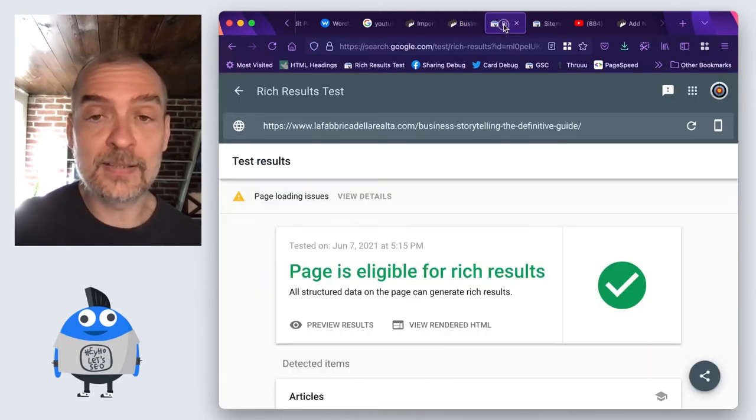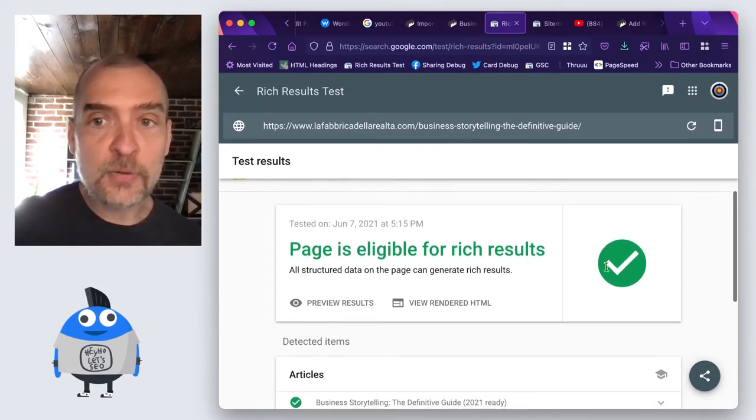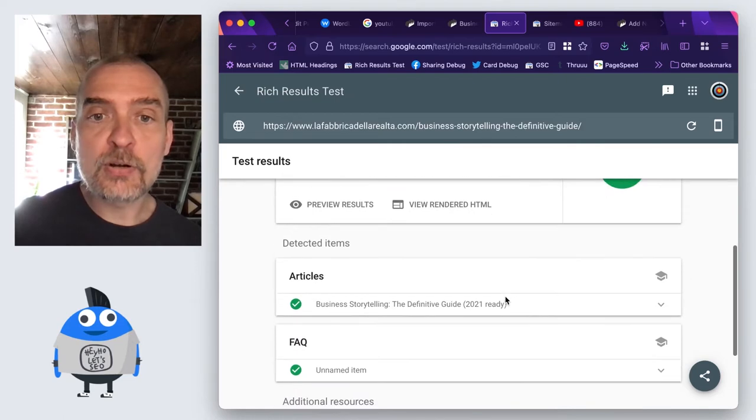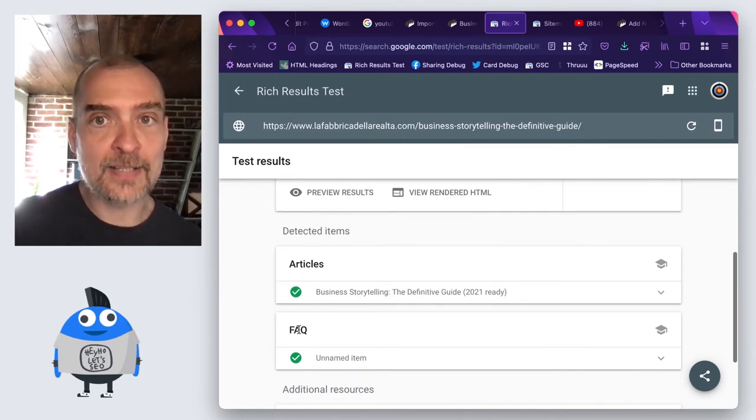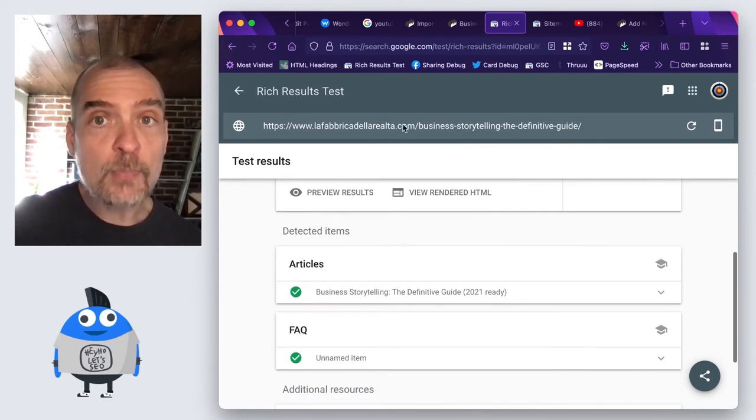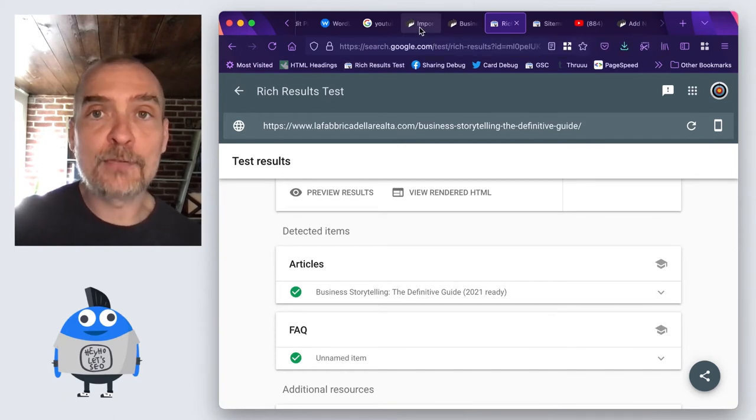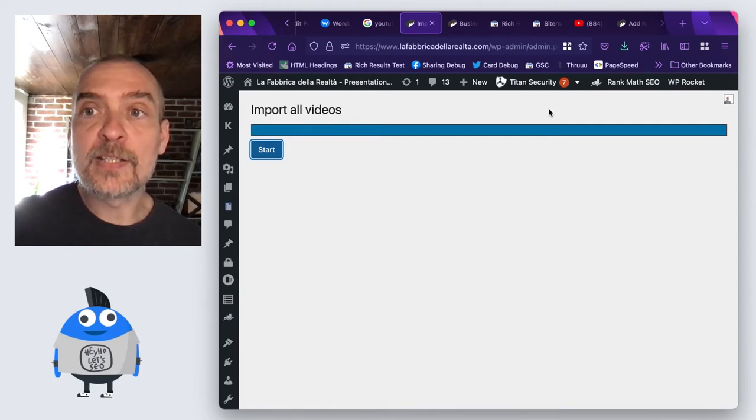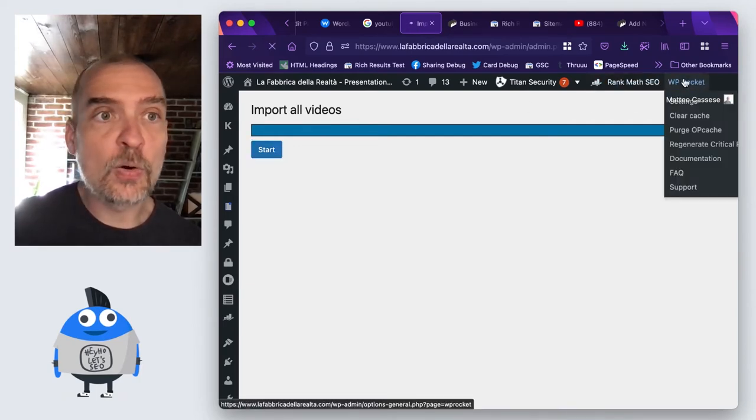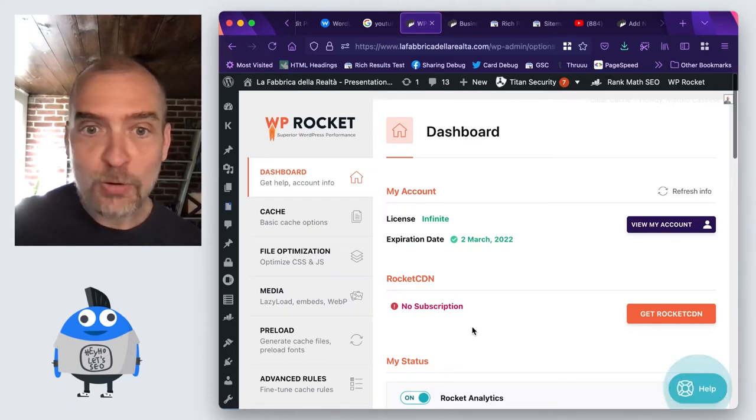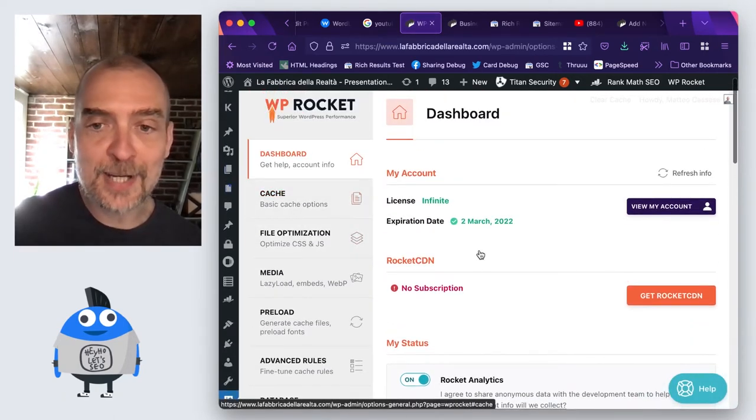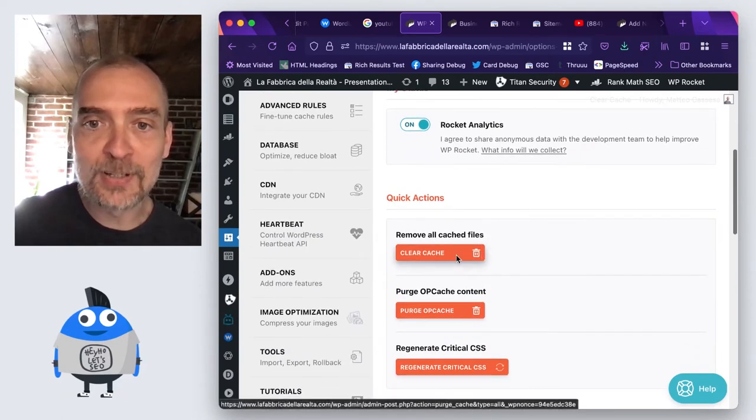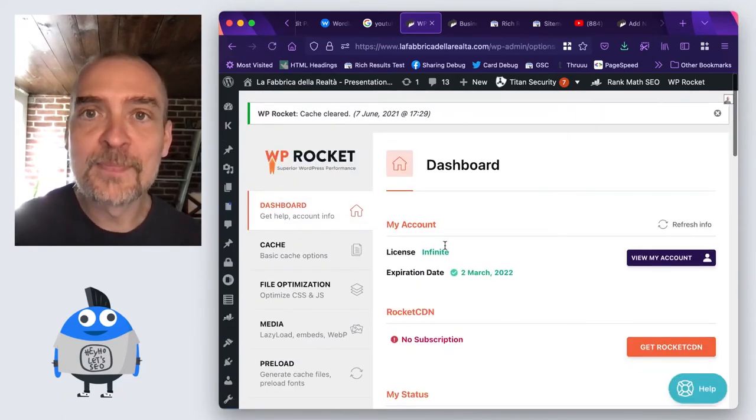I already tested this page with the rich results test and I get a green checkmark. So I get that this is an article and has an FAQ. I'm already pretty happy, but now I want to see what happens after I've imported this. So what I'm going to do, I'm just going to go and smash my cache. We are doing these videos as an actual sequence as you would actually go through the process.